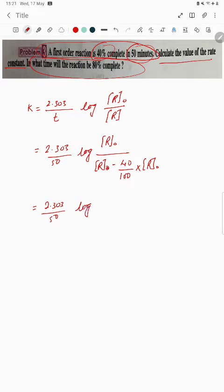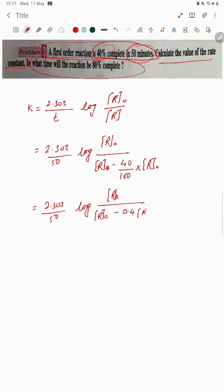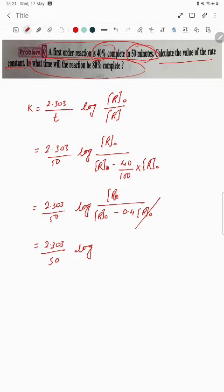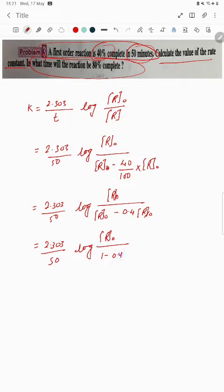So we have 2.303 upon 50, multiplied by log of R0 divided by (R0 minus 0.4 R0). Taking R0 common in the denominator, R0 cancels, giving log of 1 upon (1 minus 0.4).